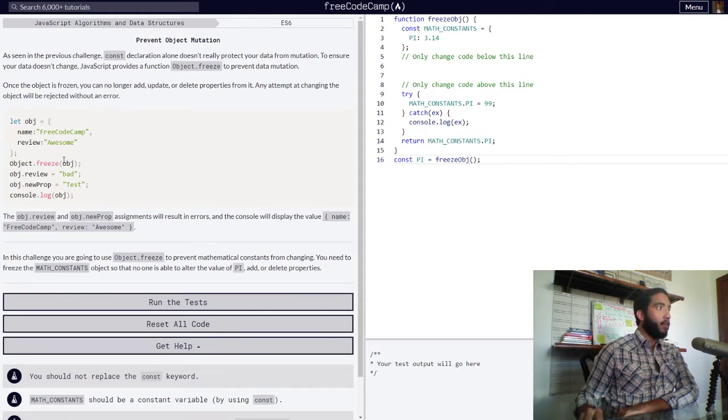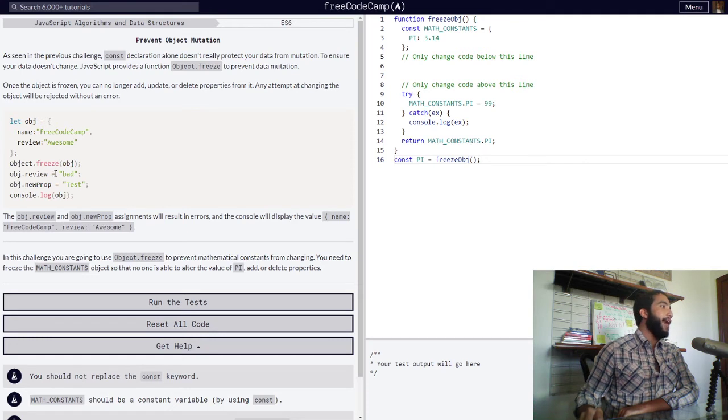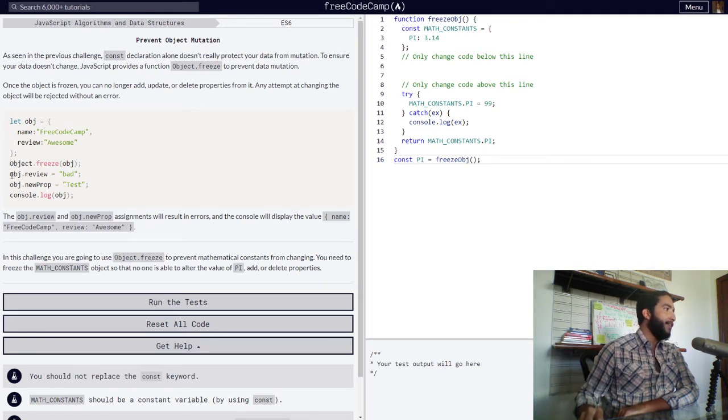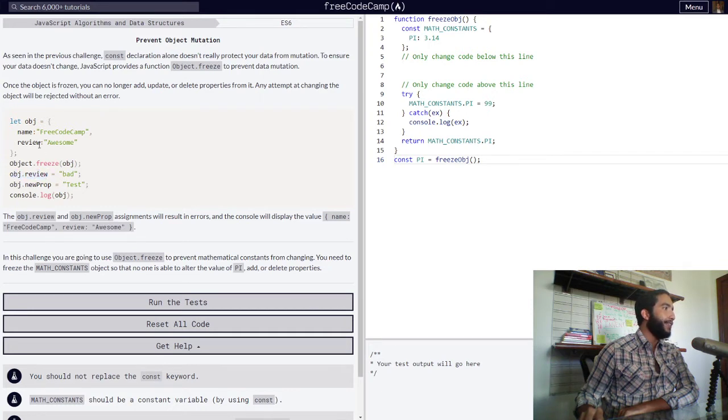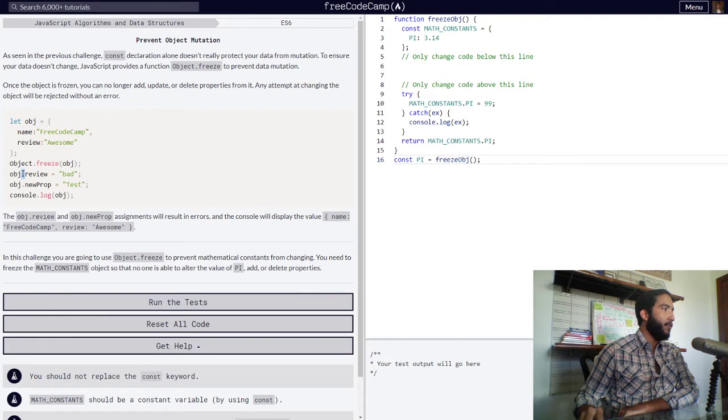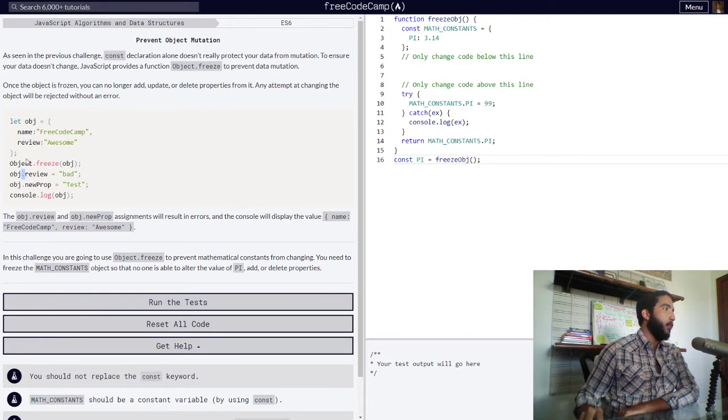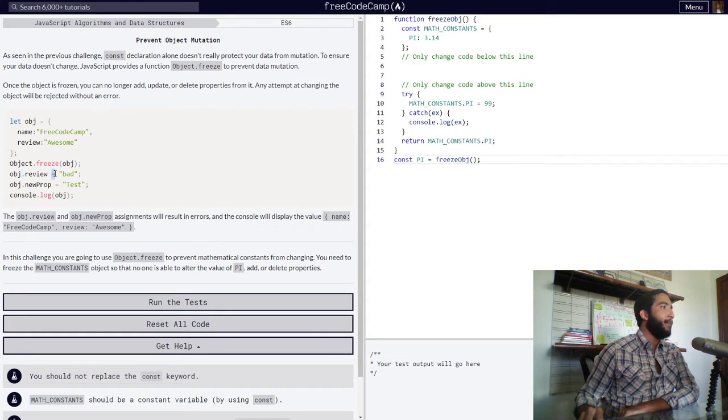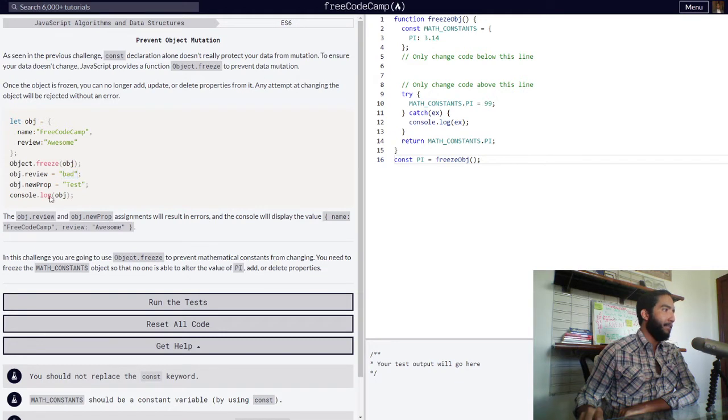Whichever object we choose. Then we have an attempt to modify an already existing property within our object through dot notation. So we have obj.review, meaning we access our review property and attempt to assign to it a new string value with the string bad.